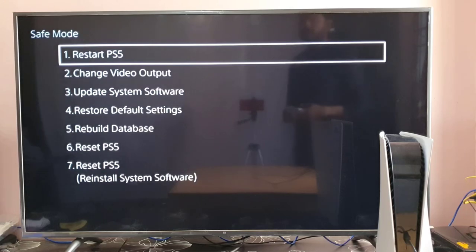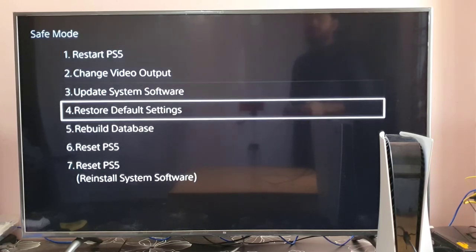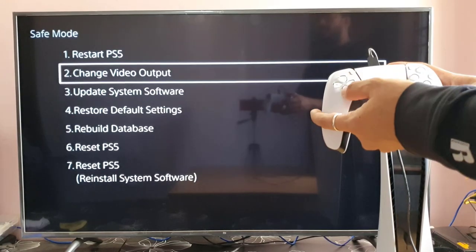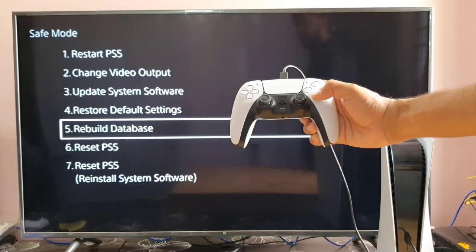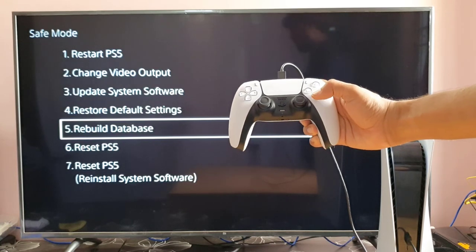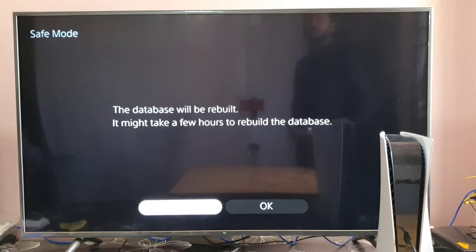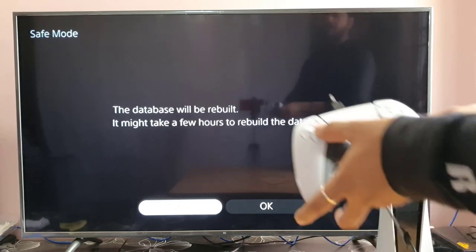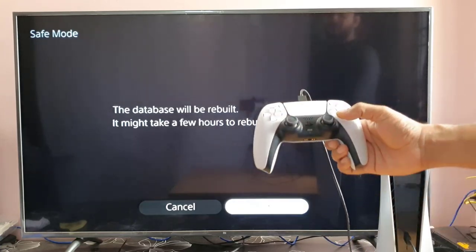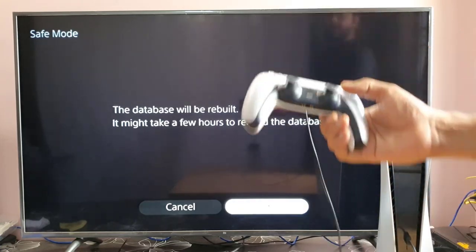And now I can rebuild the database. So number five is rebuild database. So I'm going to choose that by pressing X. The database will be rebuilt. It might take a few hours to rebuild the database. So I'm going to choose OK.